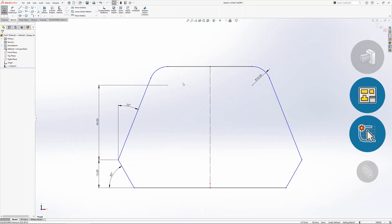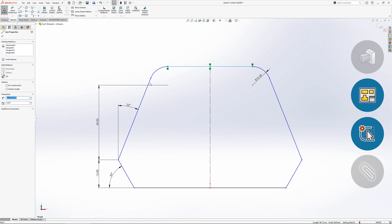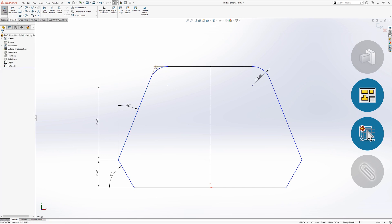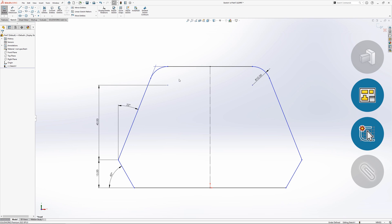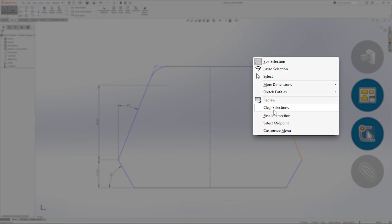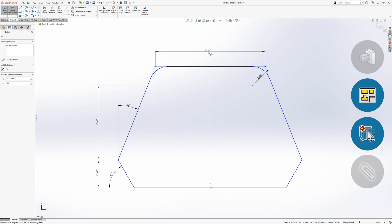When dimensions need to be added to a corner that no longer exists, a virtual sharp can be added to dimension to. To add a virtual sharp manually, control-select two entities and then click the point tool — this adds a virtual sharp to the sketch that can then be dimensioned to. Virtual sharps can also be added as part of the dimensioning process: with the Smart Dimension tool active, right-click on the first sketch line and choose Find Intersection, then click on the second sketch line. The virtual sharp is added and the dimension attached to it, ready for the dimension's second selection.